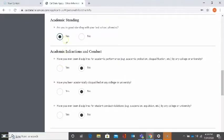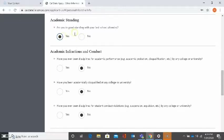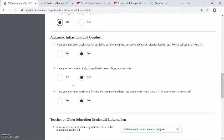This next section is going to ask you whether or not you are in good academic standing. Are you in good standing with your last school attended, yes or no? If you are in good standing, please select yes. If you are not in good standing at the last school attended, please select no. If you have questions about your standing, please check with a counselor.